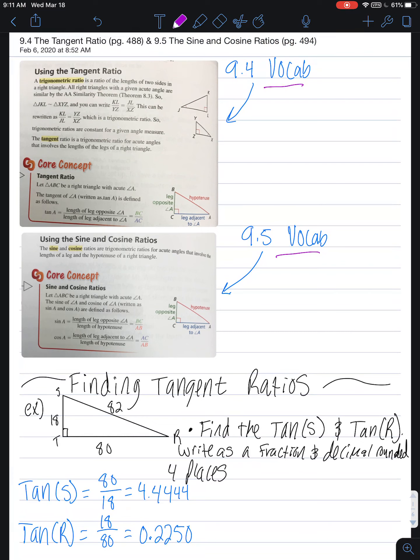Trig ratios, as highlighted, is a ratio of lengths of two sides in a right triangle. So we're continuing with our right triangles, studying those throughout this chapter, and the tangent ratio is specifically focusing on the legs of a right triangle.